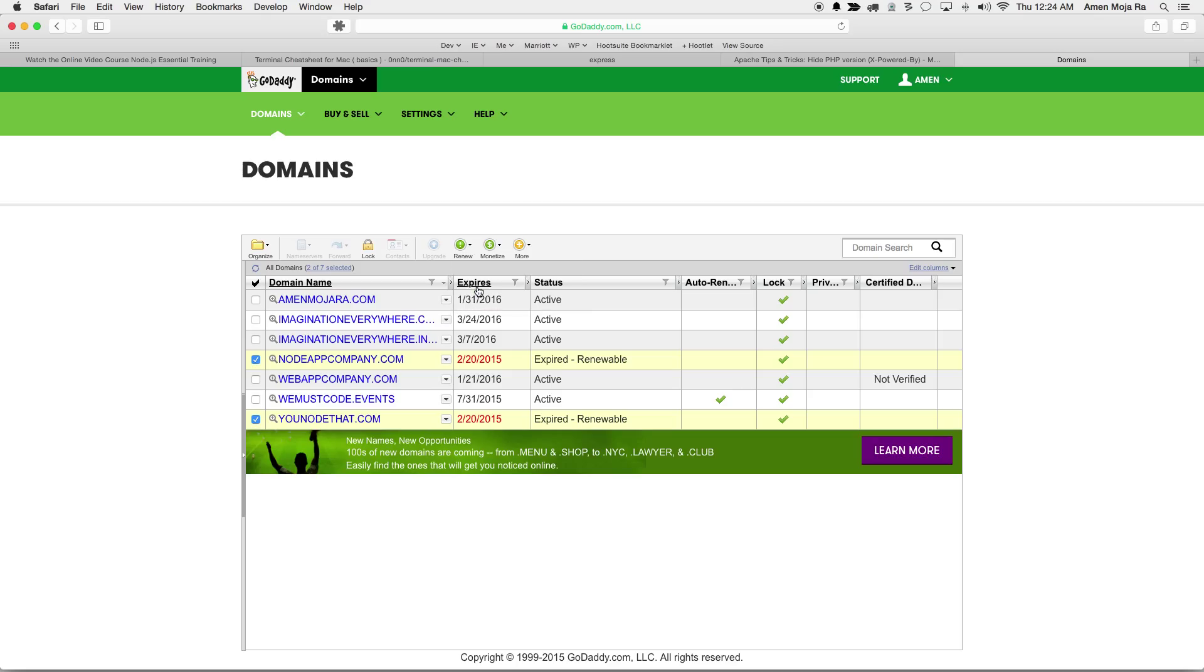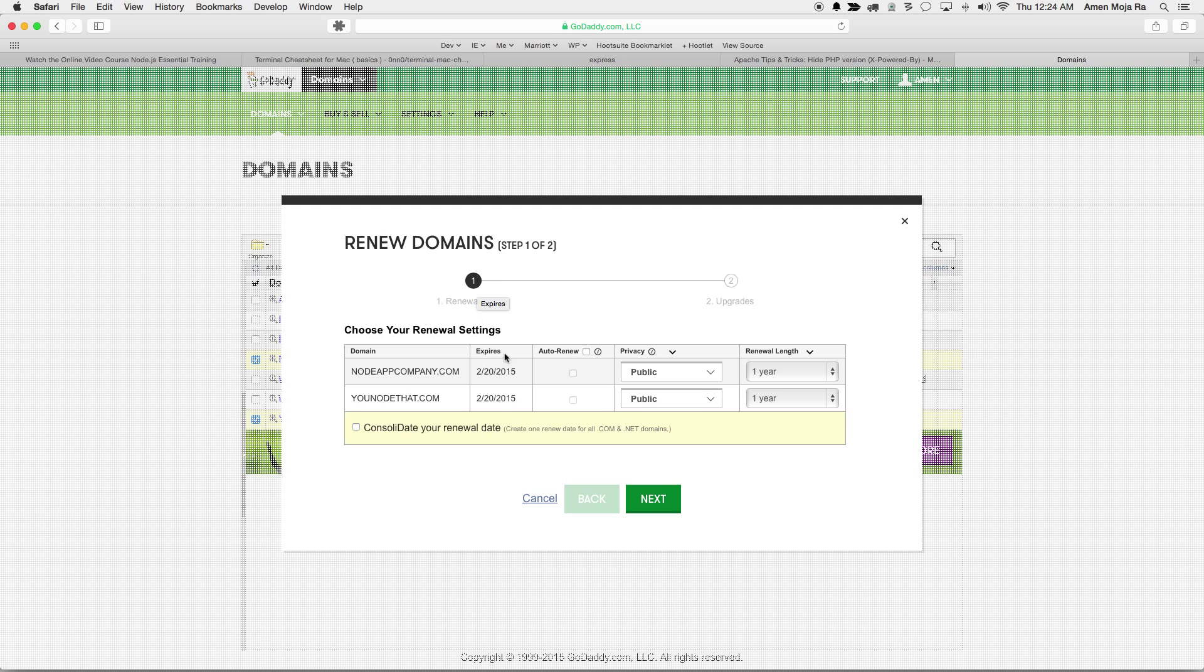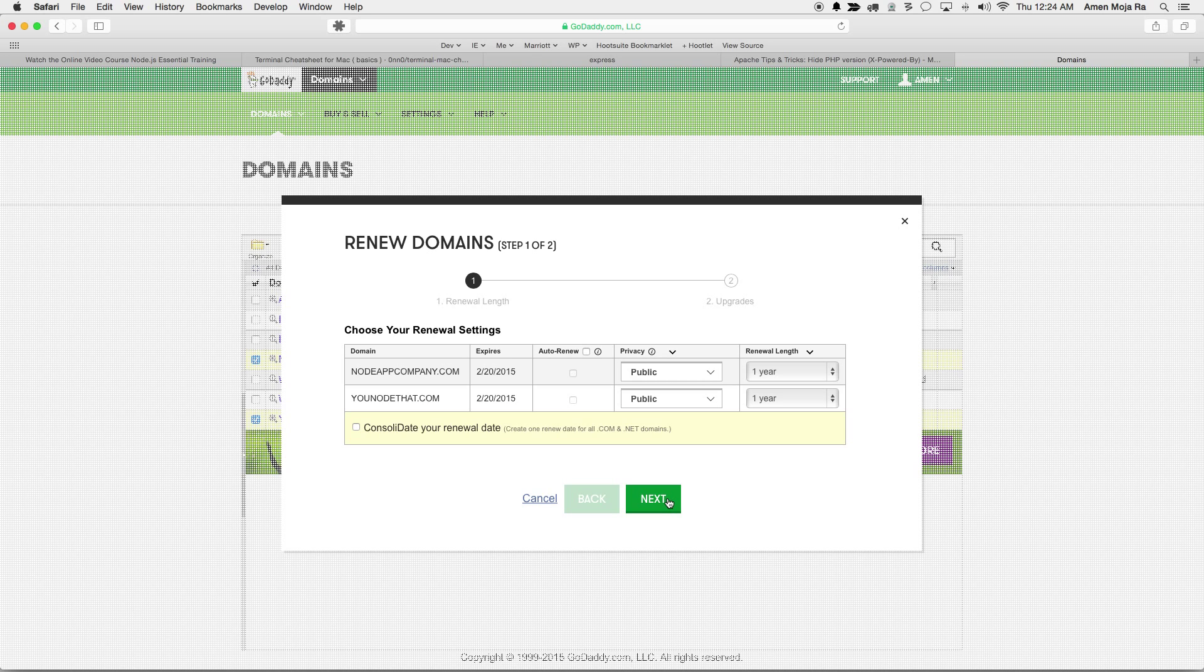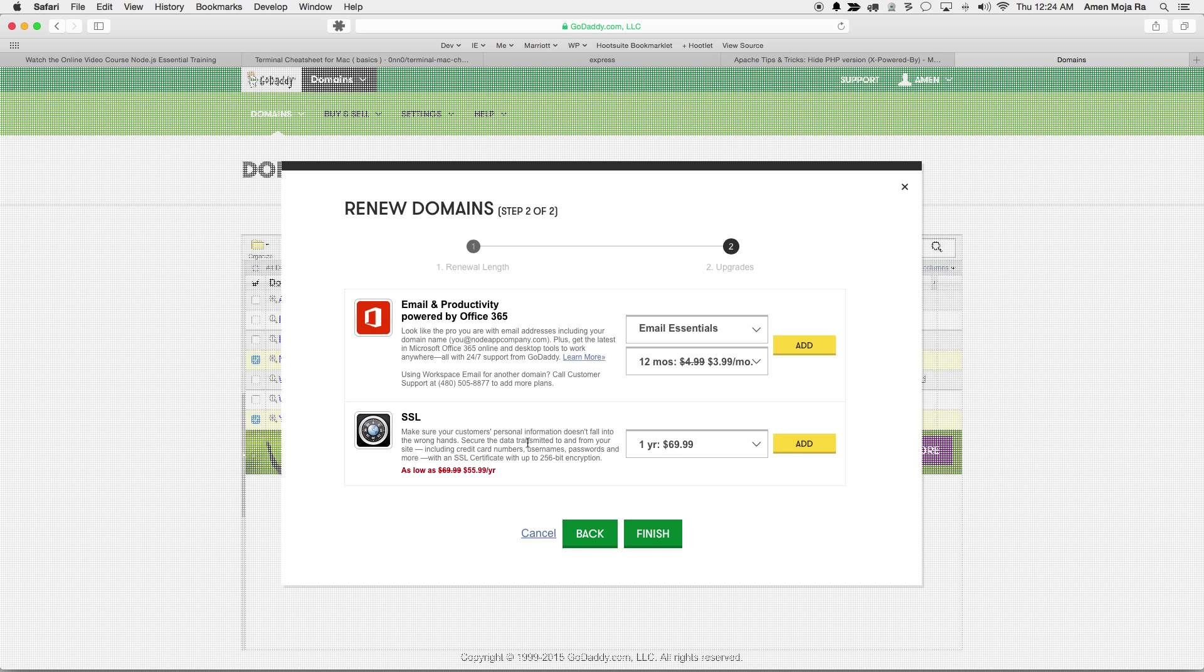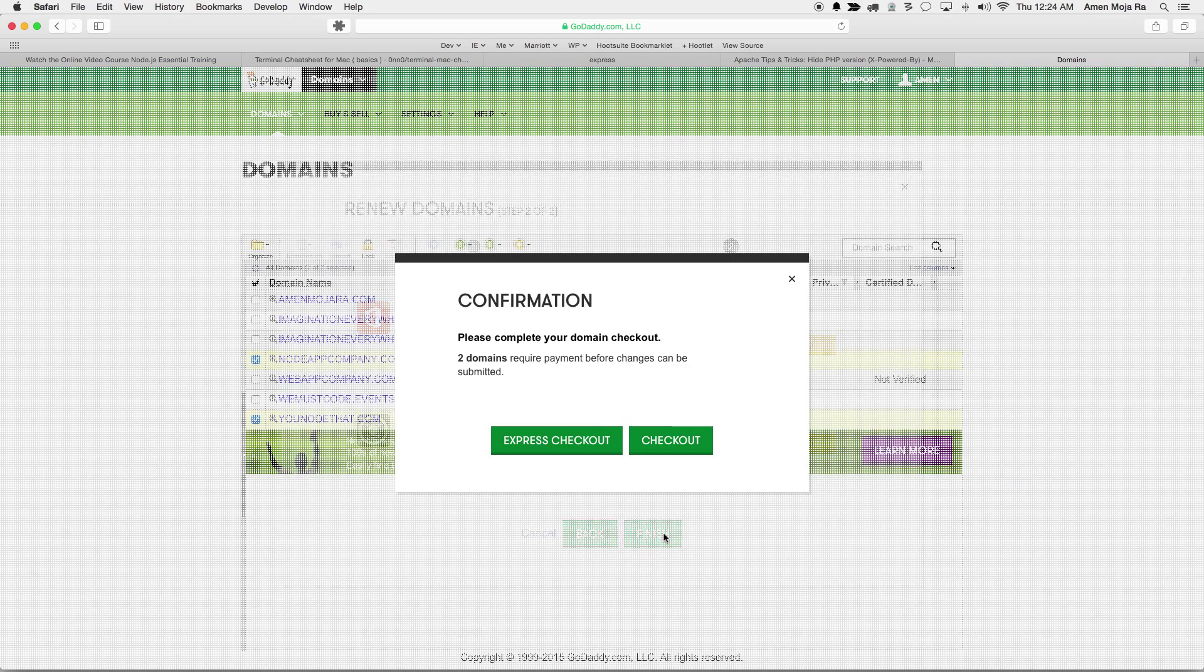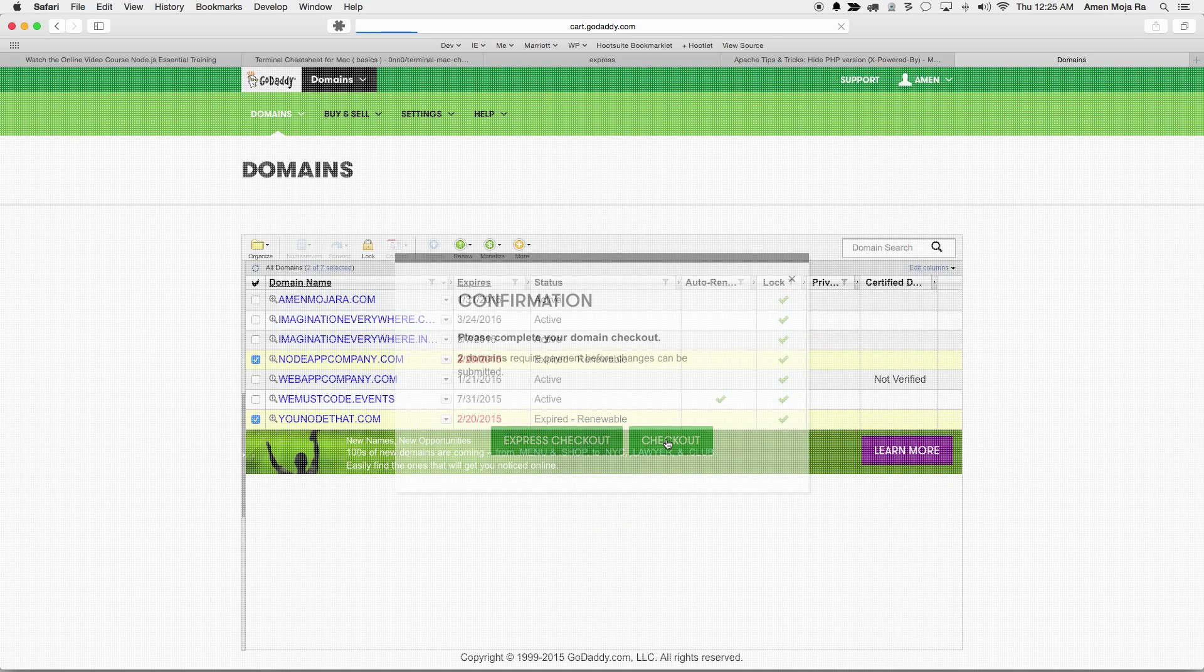Renew domains, I want to go ahead and just renew for one year. I don't need any of this. I actually have a SSL certificate for the server, so that's not a thing that I need. And then we're gonna go ahead and check this out.